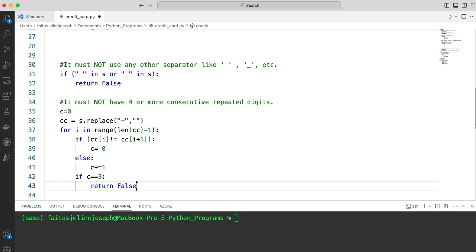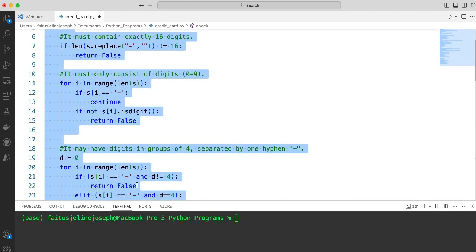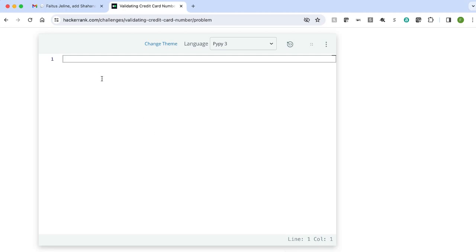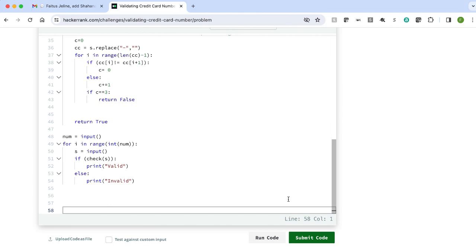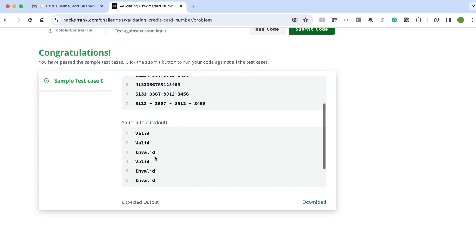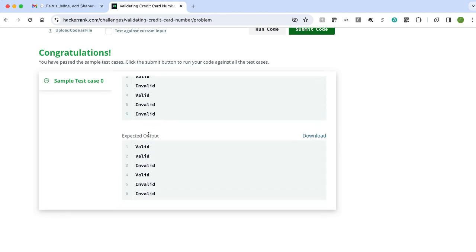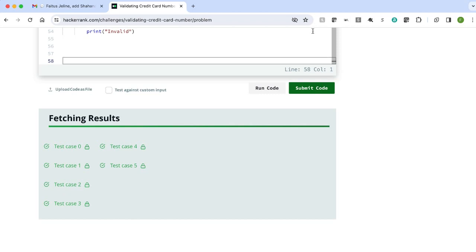That is the end of this program. We have implemented all the conditions mentioned in the question. Let me copy this code and paste it in HackerRank to see if the solution is accepted. The code accepted six inputs and six credit cards are passed. We got the expected result of valid and invalid credit cards. Both the output and the expected output matched. Now let me submit the code. All test cases satisfied.